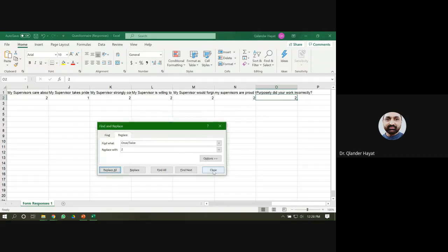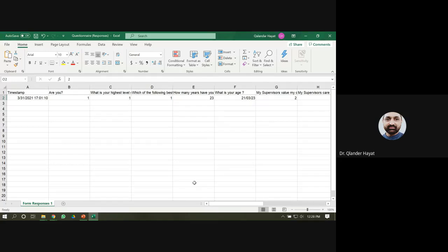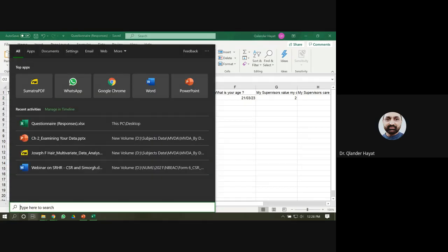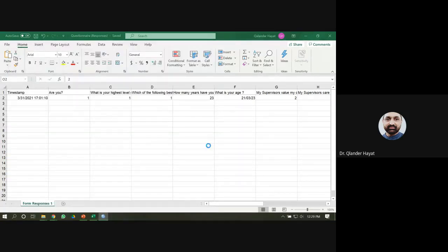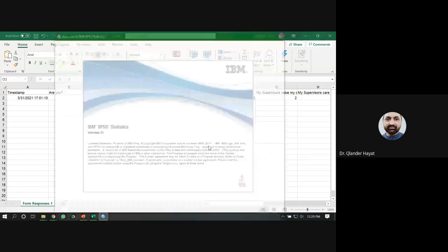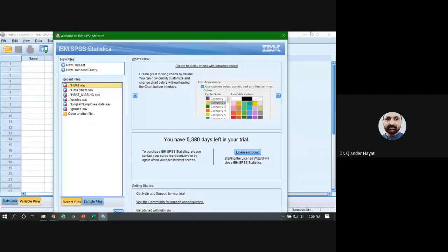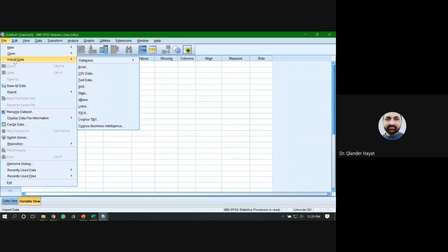Your data has now been converted to numeric format using the Replace command. Now save this data and open SPSS. When SPSS is open, you will simply import the Excel sheet — it is a very simple option and your data will be imported easily.